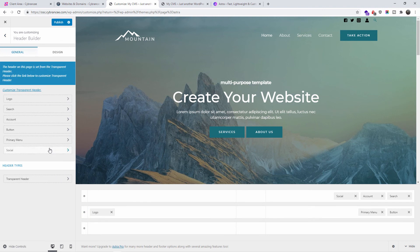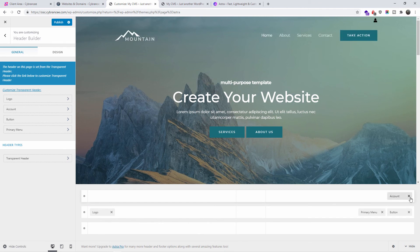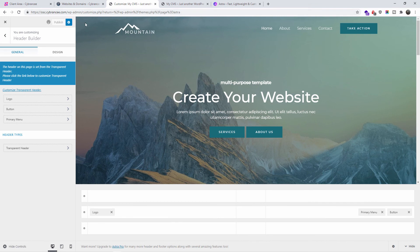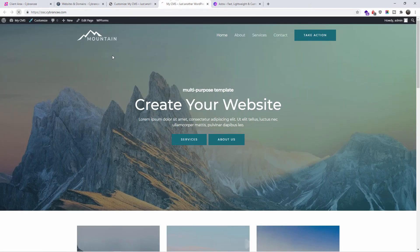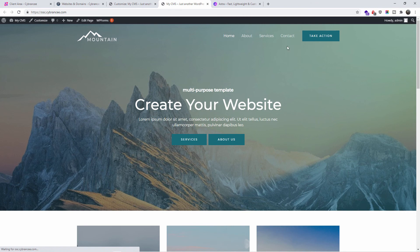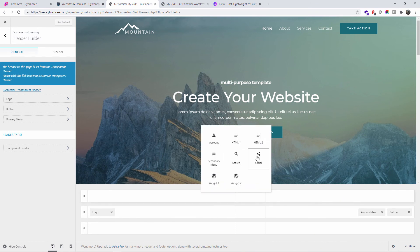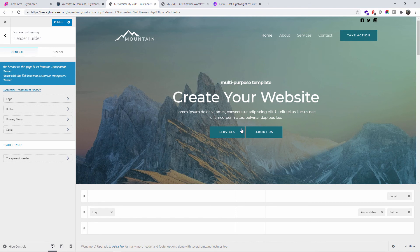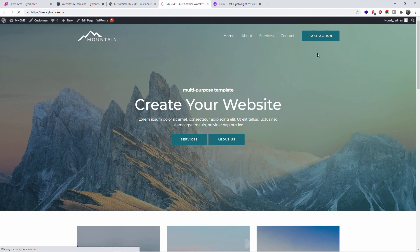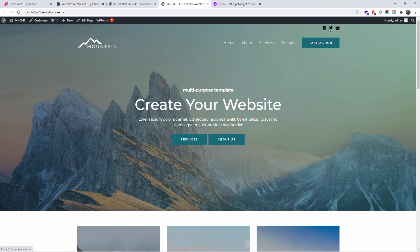Let's go back — as you can see we added all of this, and it's easy to remove by clicking the X. Once you're done, all you have to do is publish. We'll refresh — nothing will change of course because we removed it. If you want to see how it looks, it's very simple. Let's click the plus and add social media again. I'll publish, go to the site and refresh, and as you can see the social media icons now appear on top.